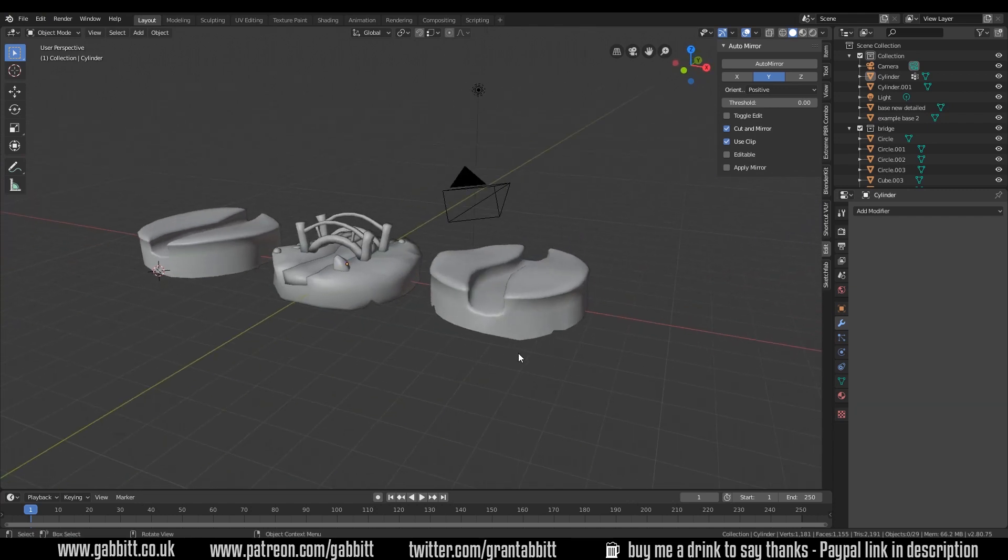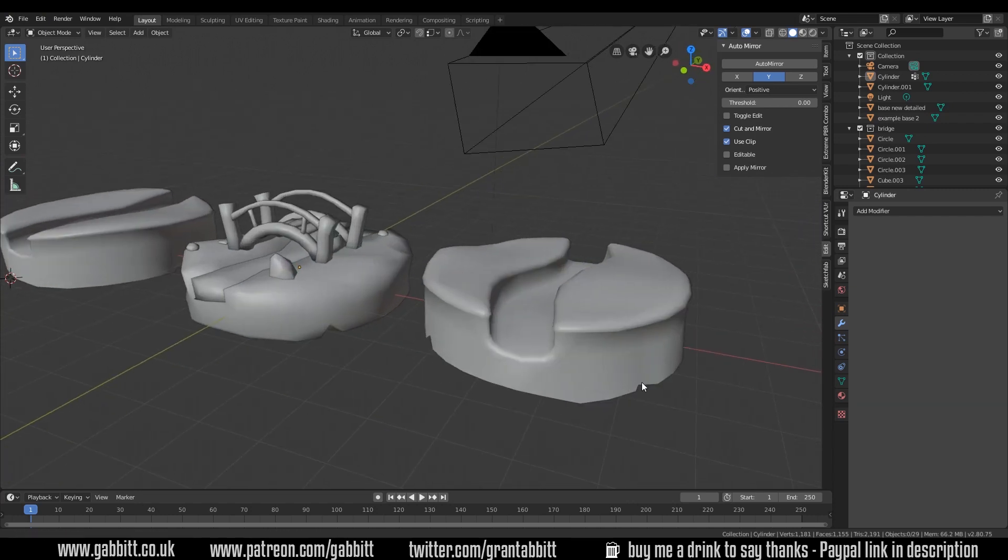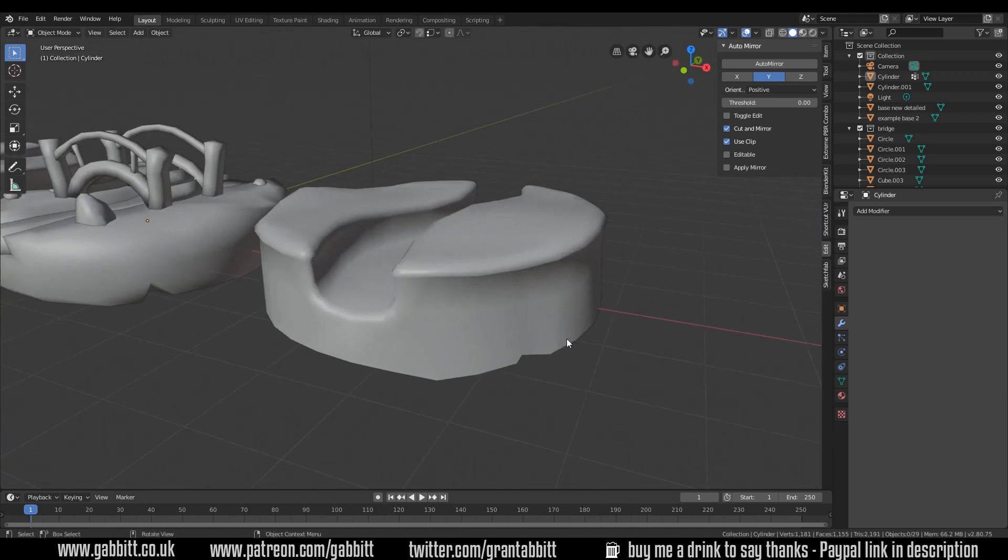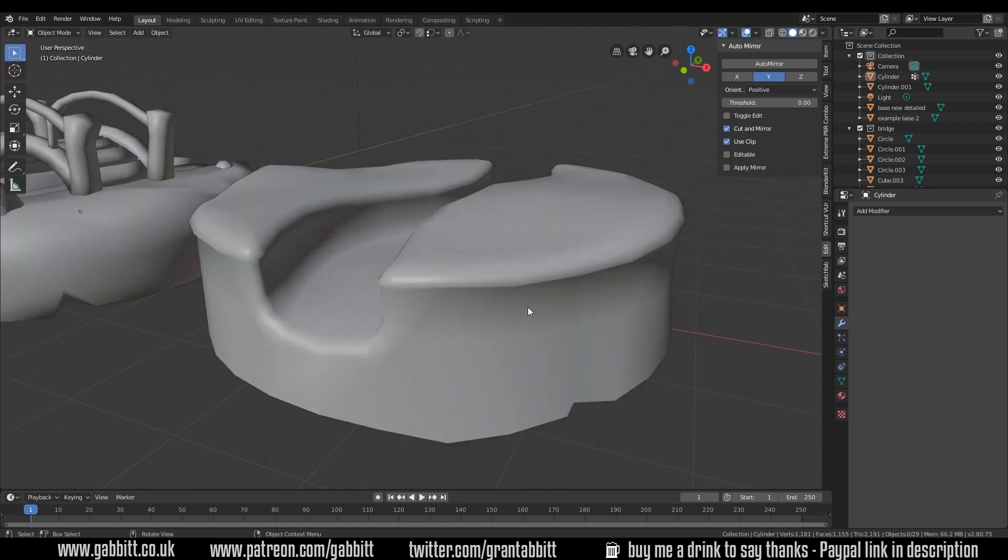So you have to consider how close your camera is going to be to your model. That's really important. If this was for our game about getting across the stream and we're at this distance then a higher poly count is possibly necessary.